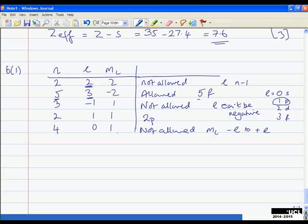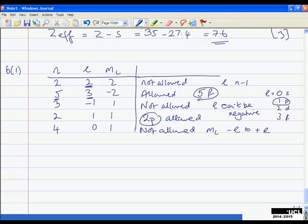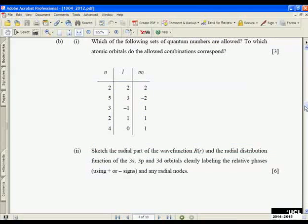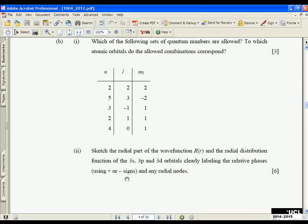That gives the three marks by correctly identifying that (5, 3, −2) corresponding to 5F and (2, 1, 1) corresponding to 2P are allowed, while the other three are not. The last part of this question asks us to sketch the radial part of the wave function R(r) and the radial distribution function for the 3S, 3P, and 3D orbitals, clearly labelling the relative phases using plus or minus signs and any radial nodes.